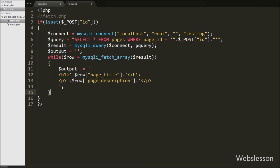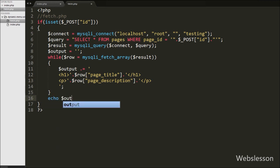Now we want to send the value of the $output variable back to the Ajax request, so we write echo $output. The value of this variable will be displayed on the web page without refreshing the page.